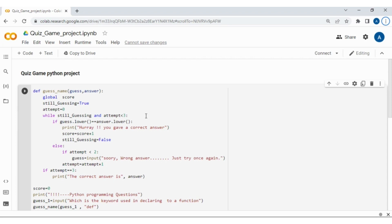Now coming to the coding part, in this project the first thing I am doing is creating a function with two parameters: guess and answer. The guess will be the answer given by the person who is going to take the quiz, and the answer is what we have already given as input for this function. I will explain how the answer given by a person will be compared with the correct answer which we have already coded in the program.